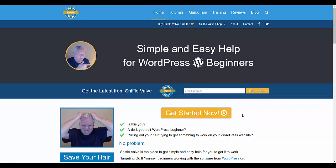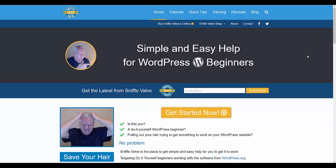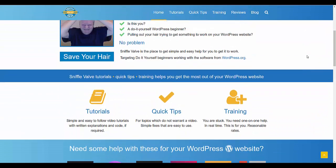Hey everybody, welcome to another Sniffle Valve video. In this video we're going to show you how to use the social icons from Elementor and display them vertically and have them stick as you scroll down the page.